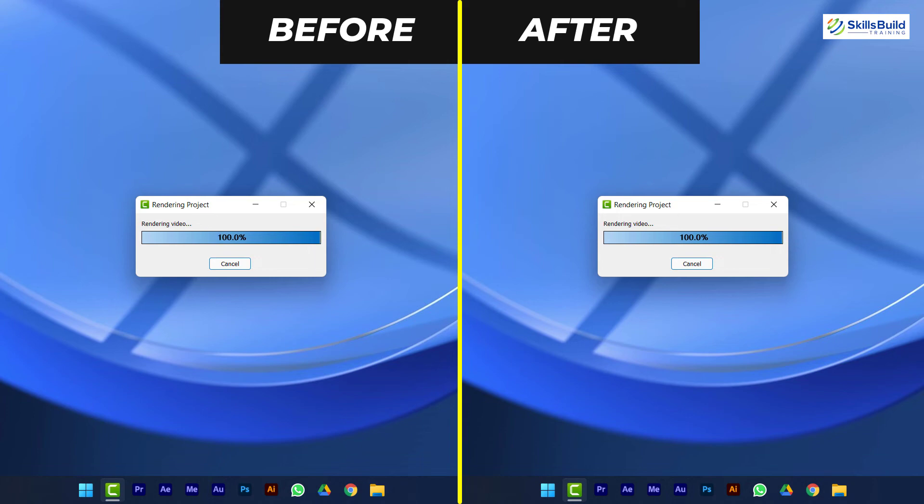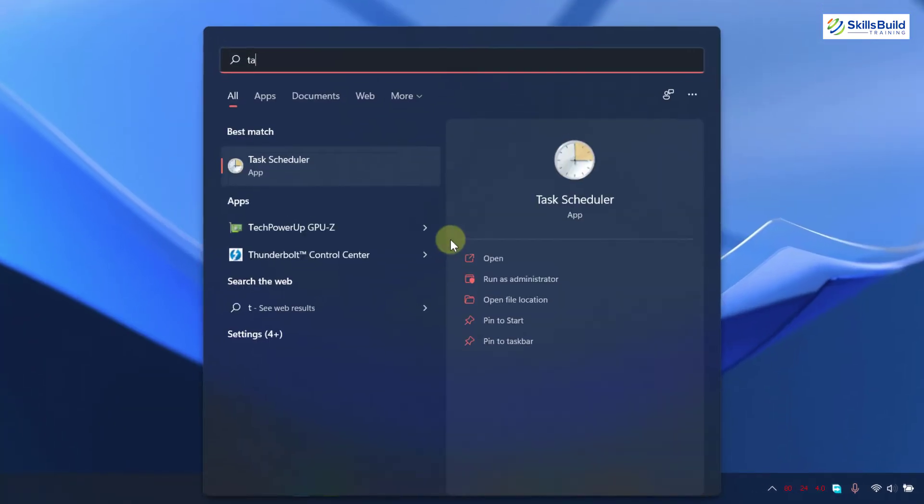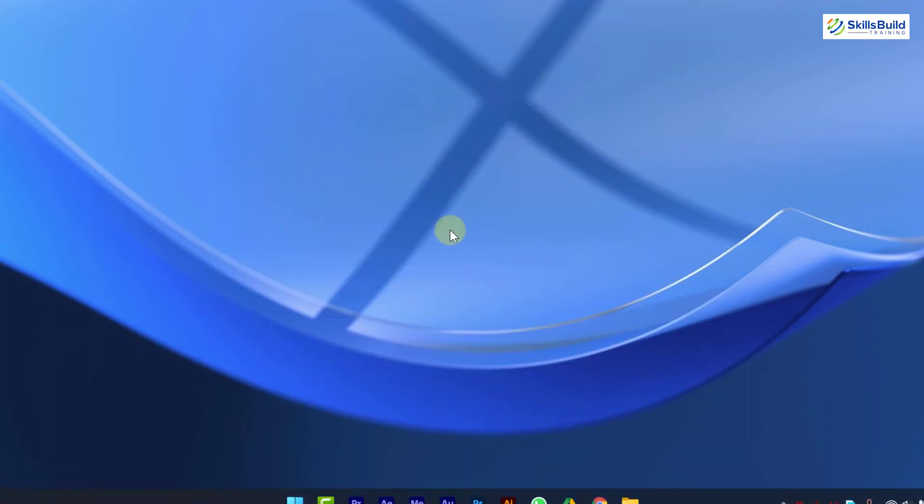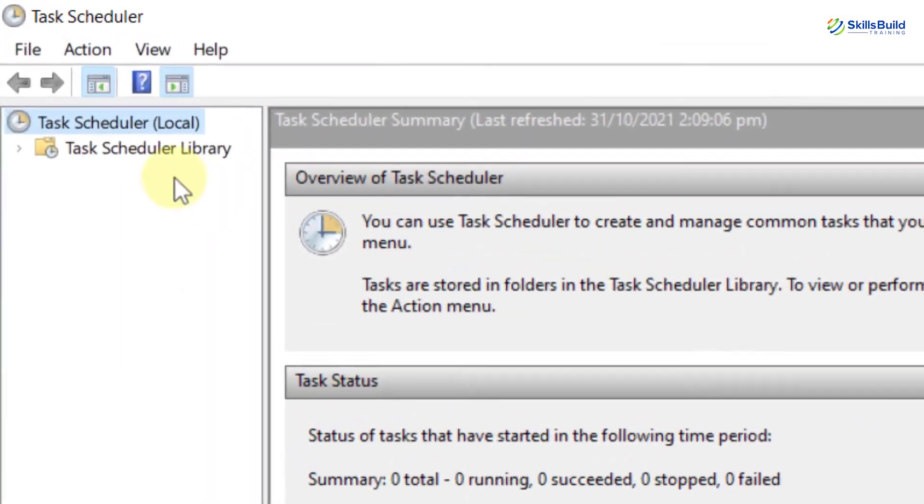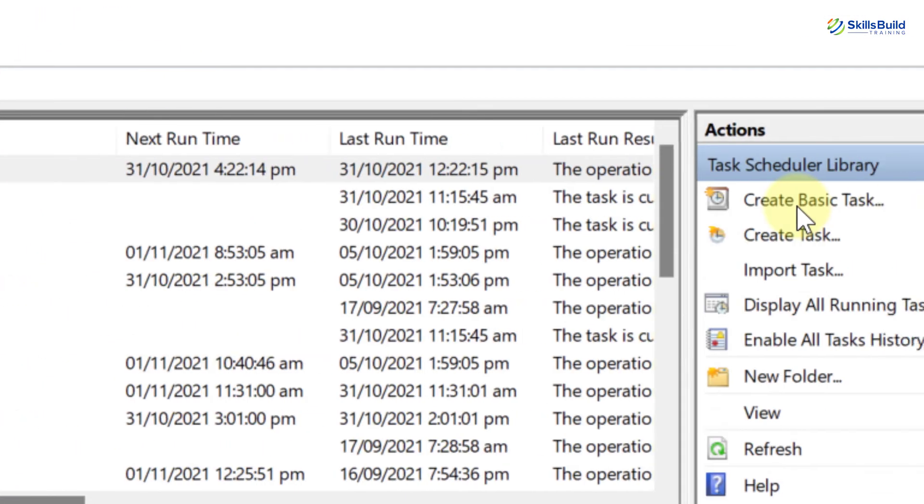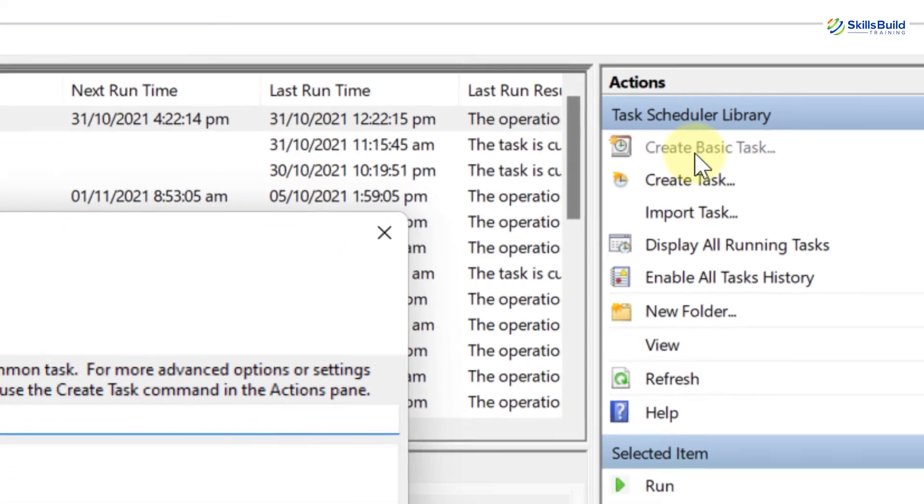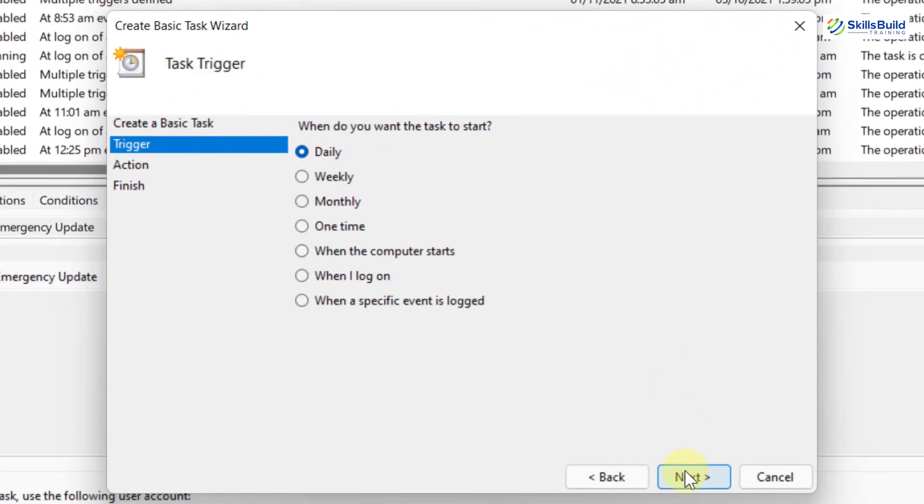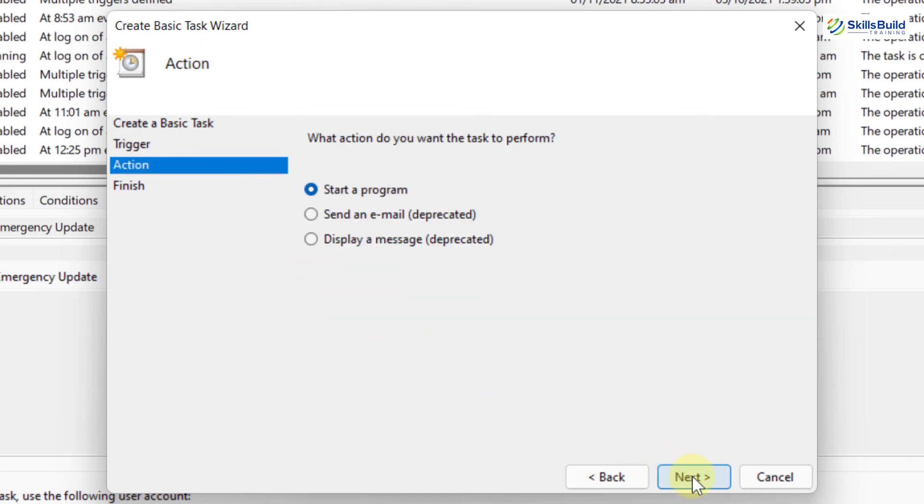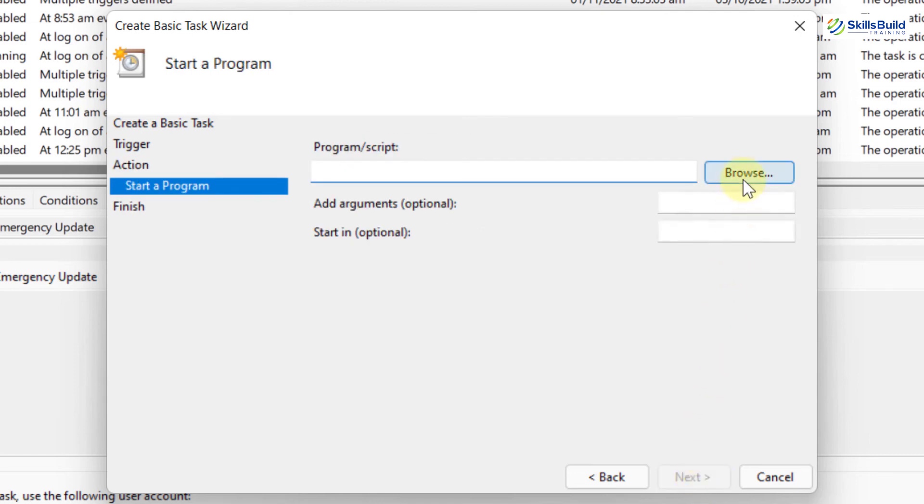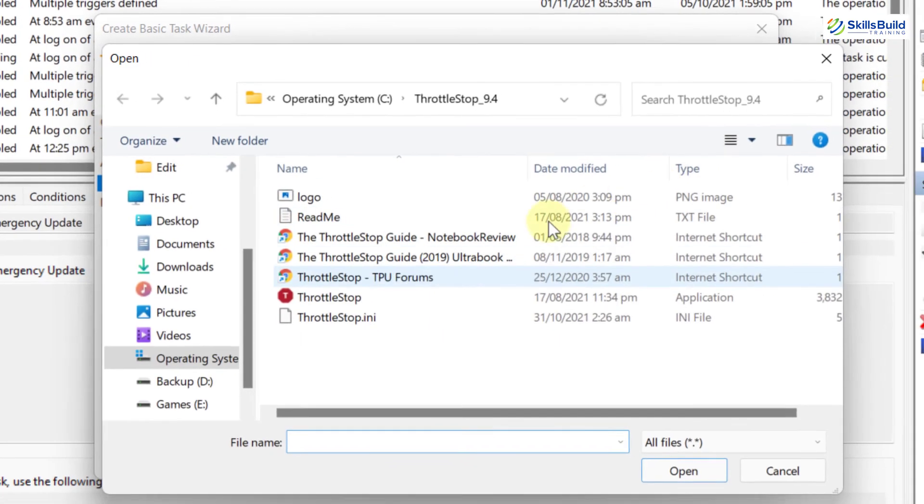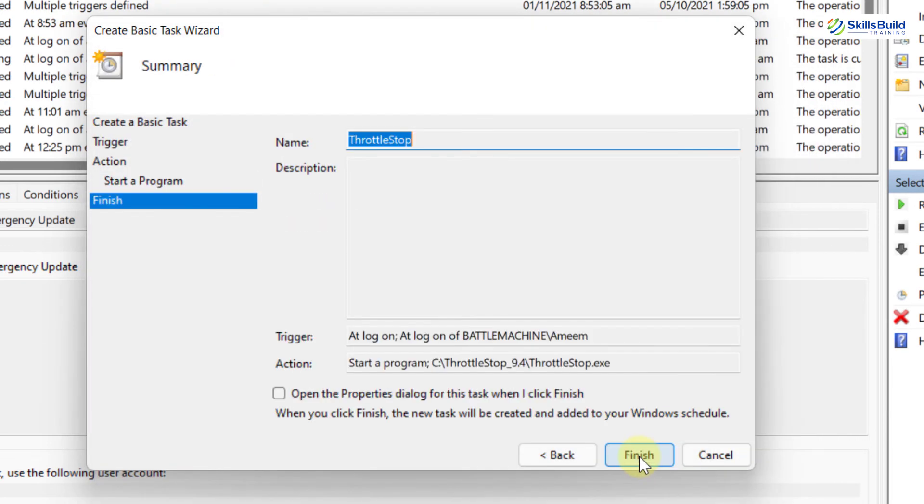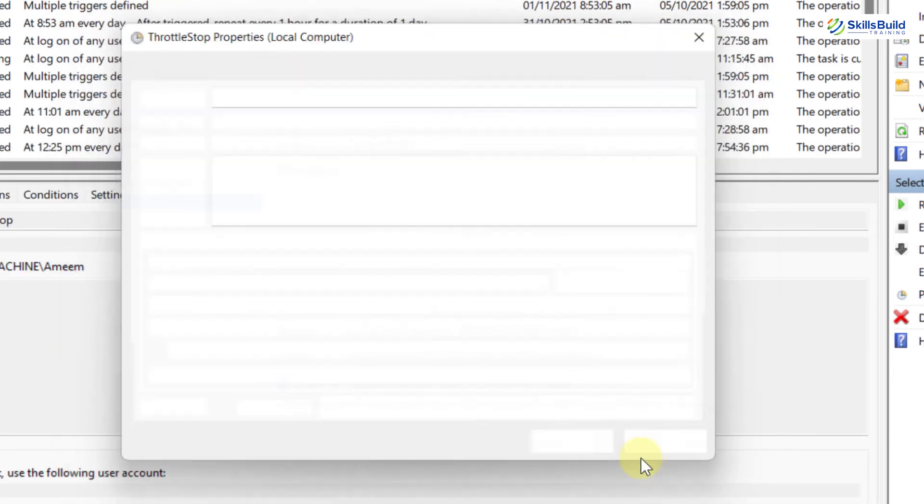Search for Task Scheduler and open it. Click on Task Scheduler Library and create a basic task. I'll rename it as ThrottleStop and click on Next. When do you want the task to start? Select when I log on and click on Next. What action do you want the task to perform? Make sure it is set to start a program and click on Next. Now click on Browse, Navigate to ThrottleStop location and select ThrottleStop application and click on Next.